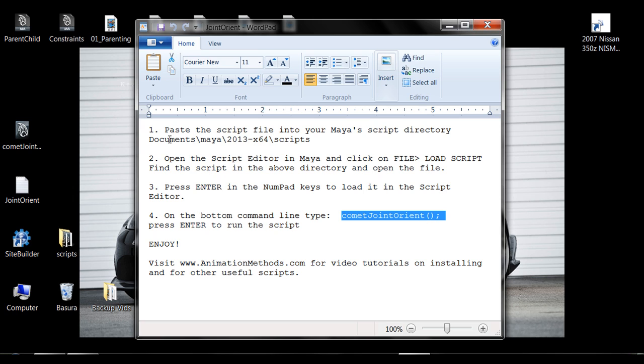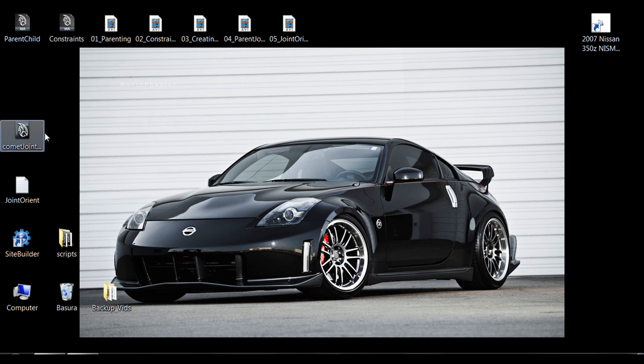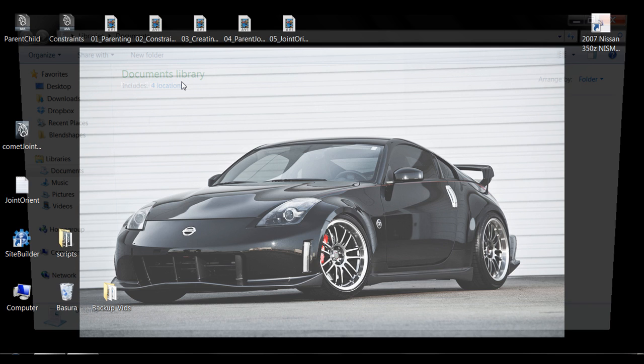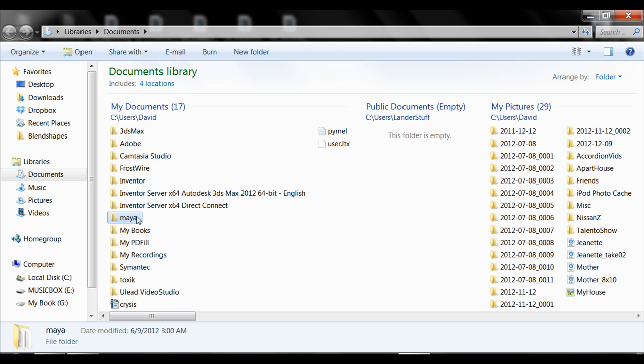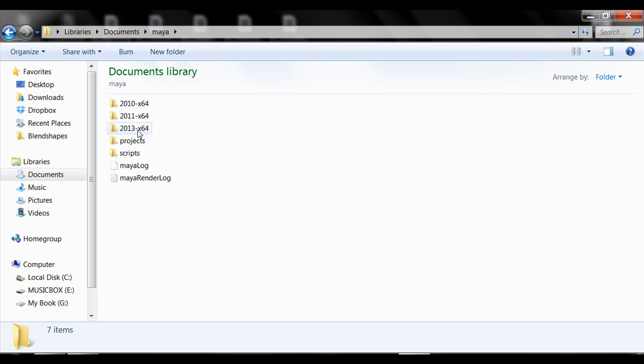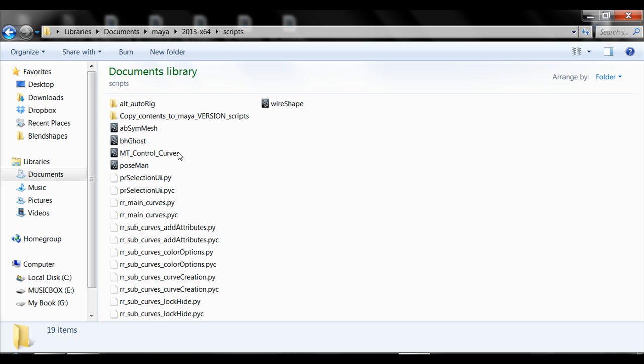So very quickly, you can go into Documents Maya 2013 Scripts. Maya is going to be installed under Documents, unless you specify another direction. So go under Maya, I have 2013 version right now, so I'm going to click there. And then you're going to see this scripts folder.